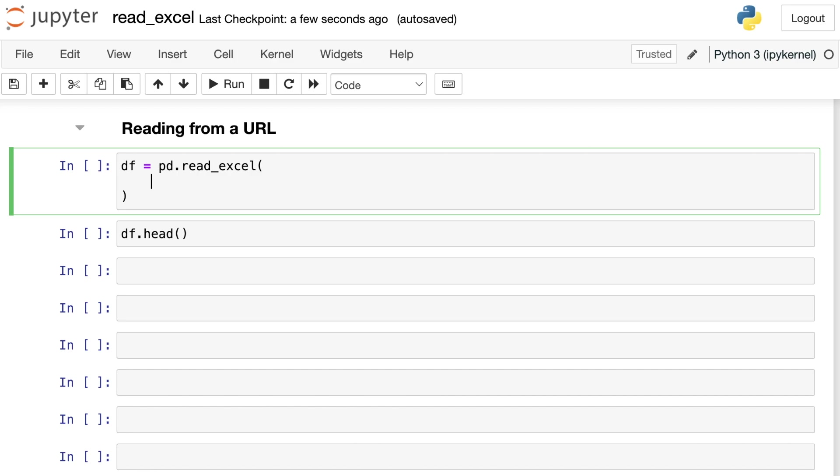So far, we've been reading in information directly from our computer. But if the information you want actually lives somewhere on the internet, you can read that in with read Excel as well, and you don't even need to download the data. So let me show you how to do that. We are still going to use the read Excel function. However, instead of passing in a string that represents the name of our file, we're going to pass in a string that represents the URL of our file. So let's go get that URL right now.